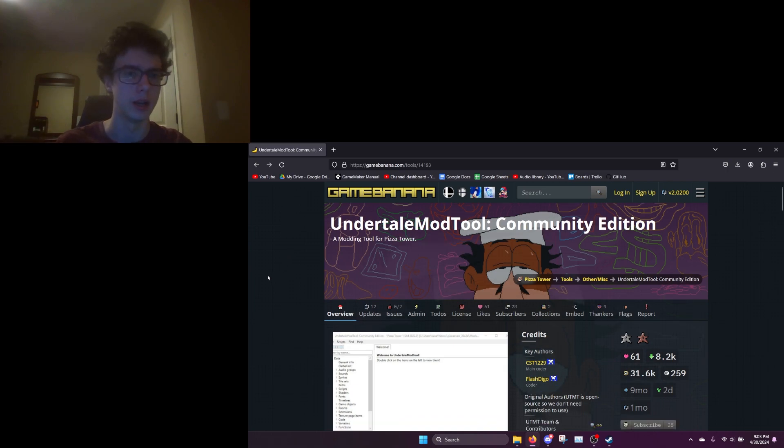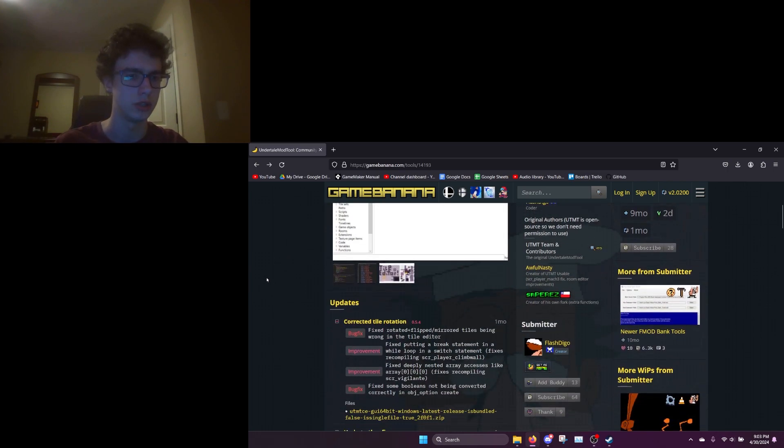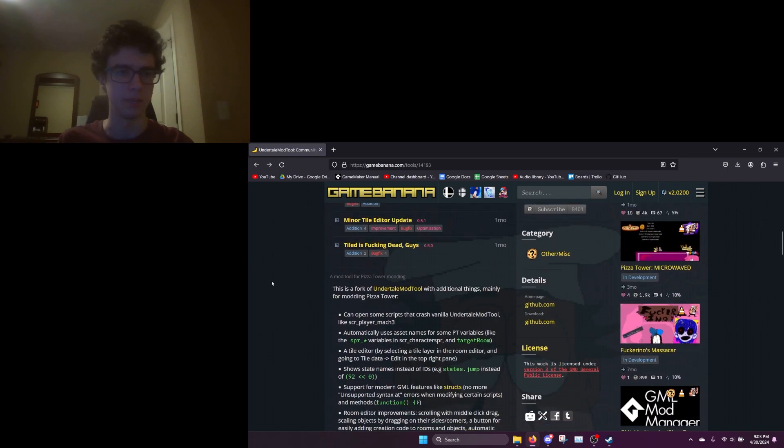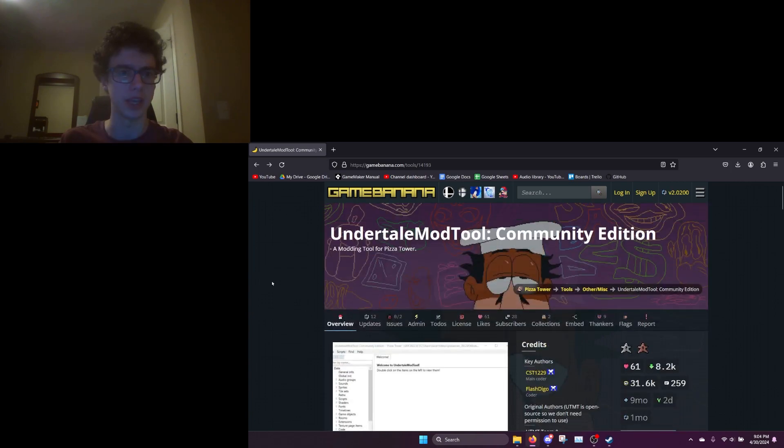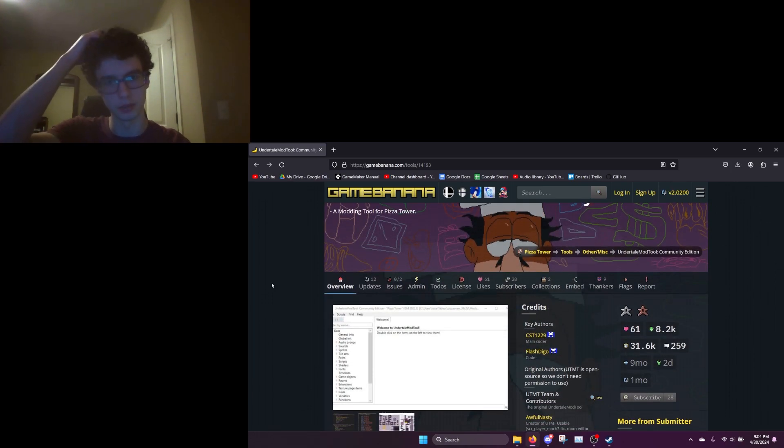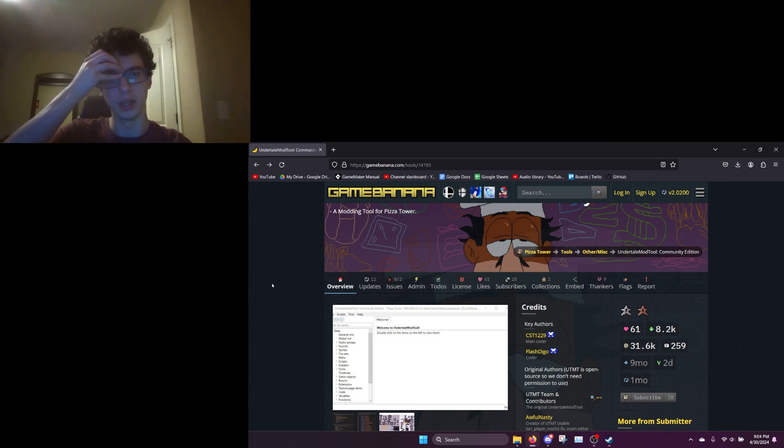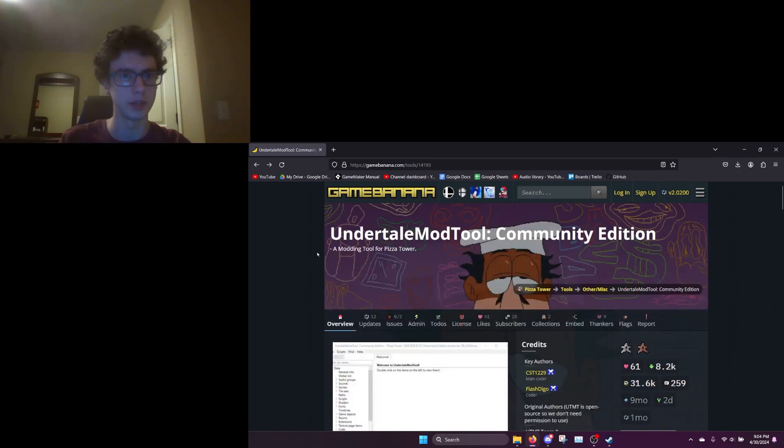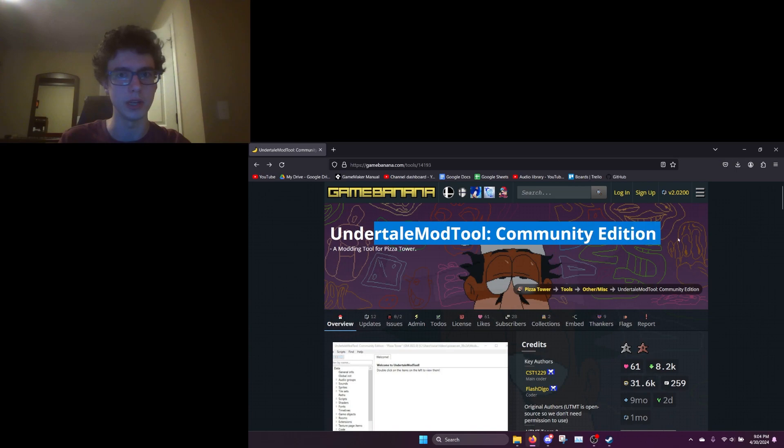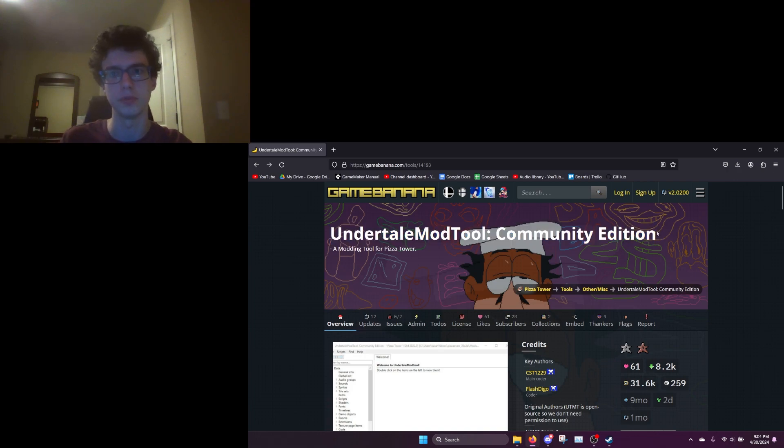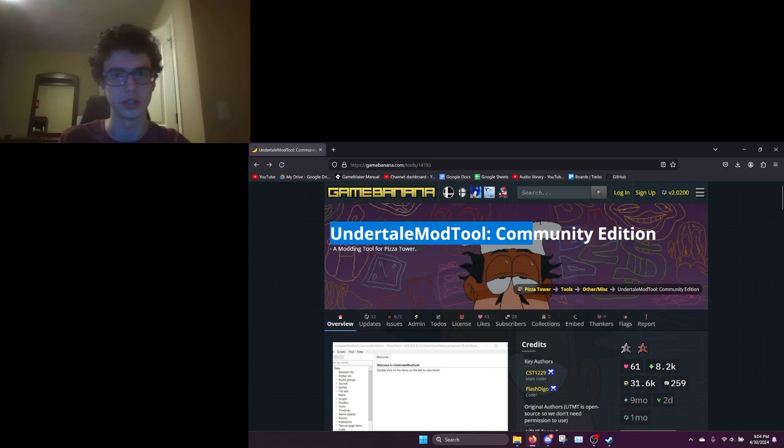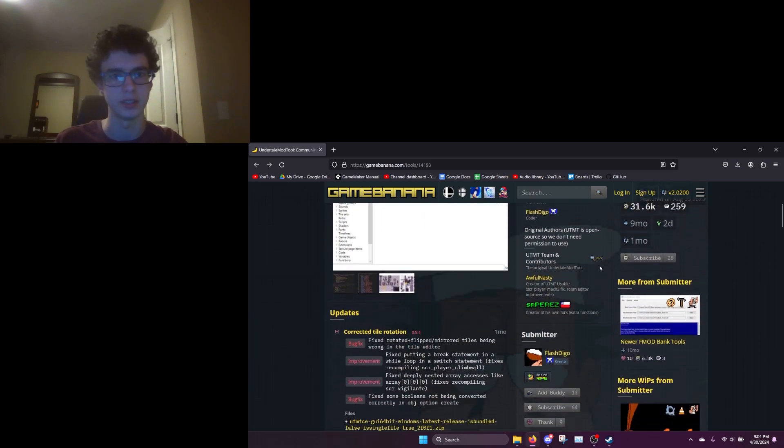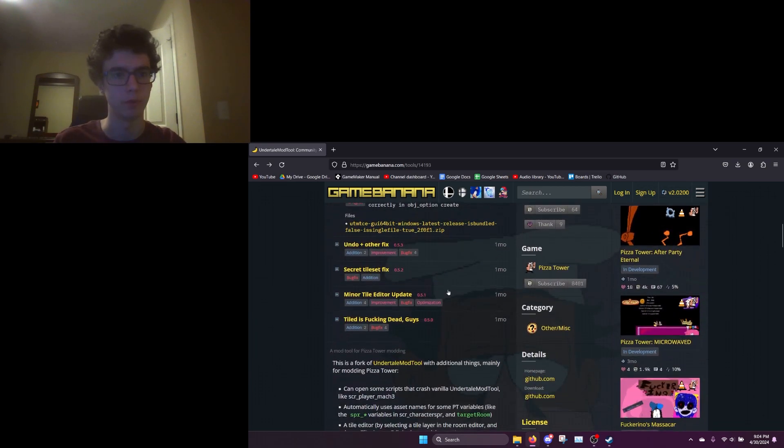This is called Undertale Mod Tool Community Edition and it's basically some people that took the original Undertale mod tool and updated it to add more features. It's much better than the normal Undertale mod tool.